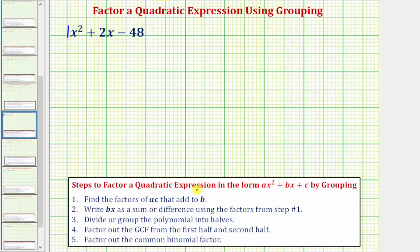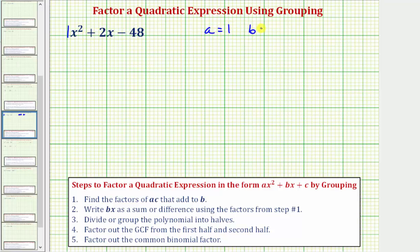The steps to factor a quadratic expression in the form ax squared plus bx plus c by grouping are outlined here. Step one: we want to find the factors of ac that add to b. Let's begin by identifying the values of a, b, and c. We already recognize that a, the coefficient of x squared, is one; b, the coefficient of x, is positive two; and c, the constant term, is negative 48.